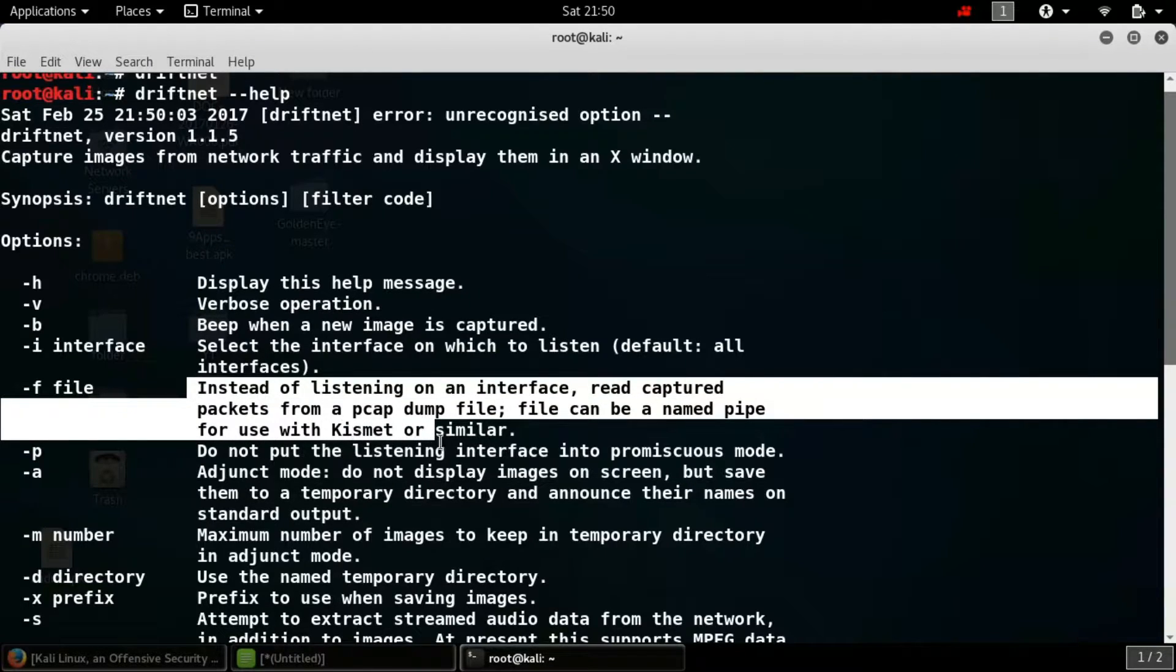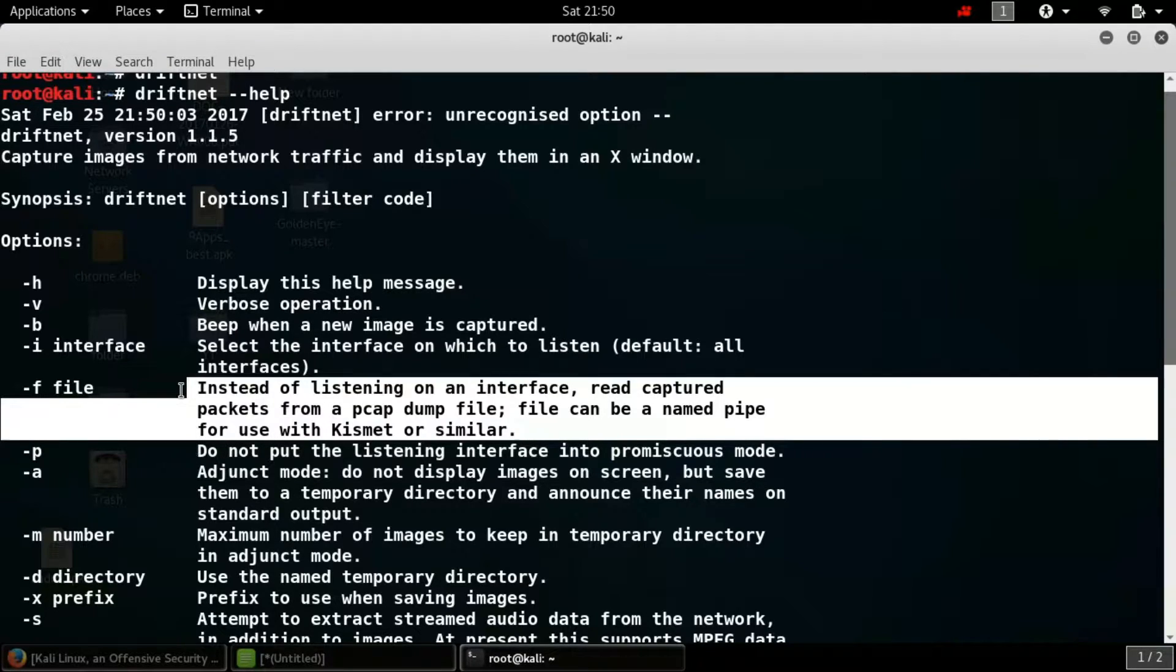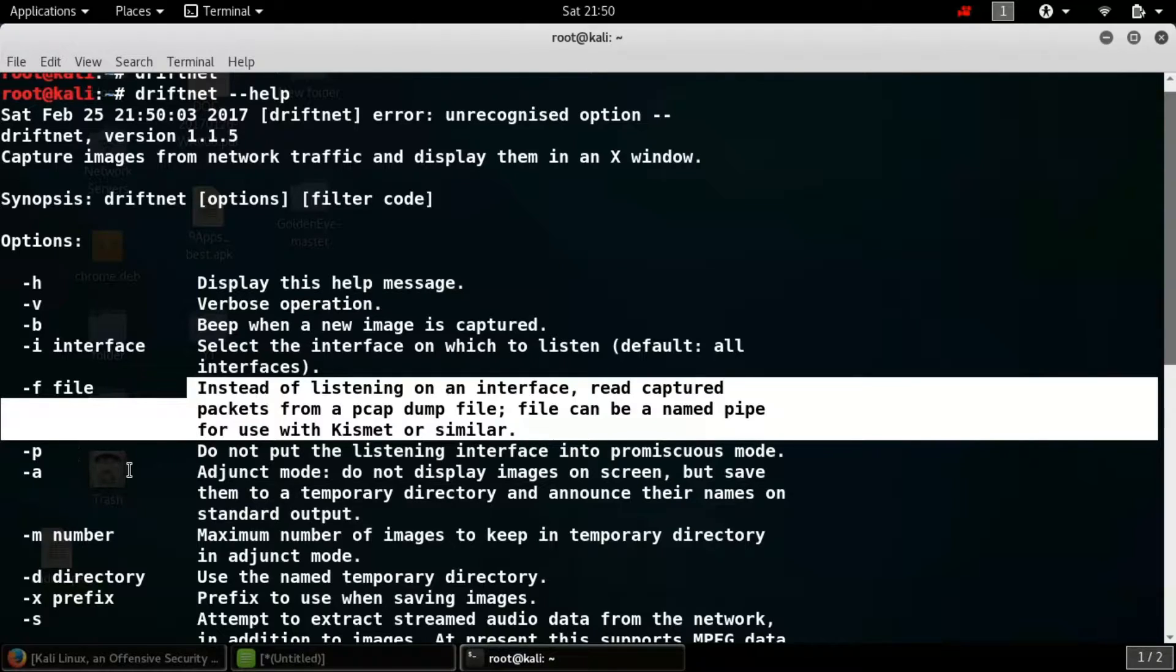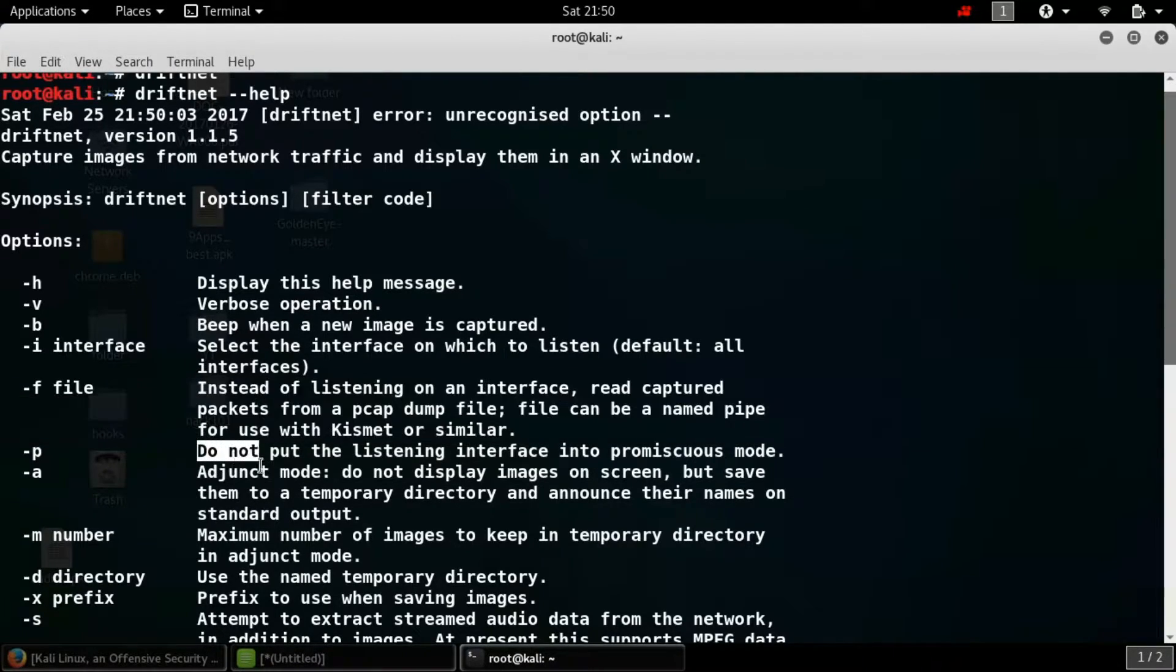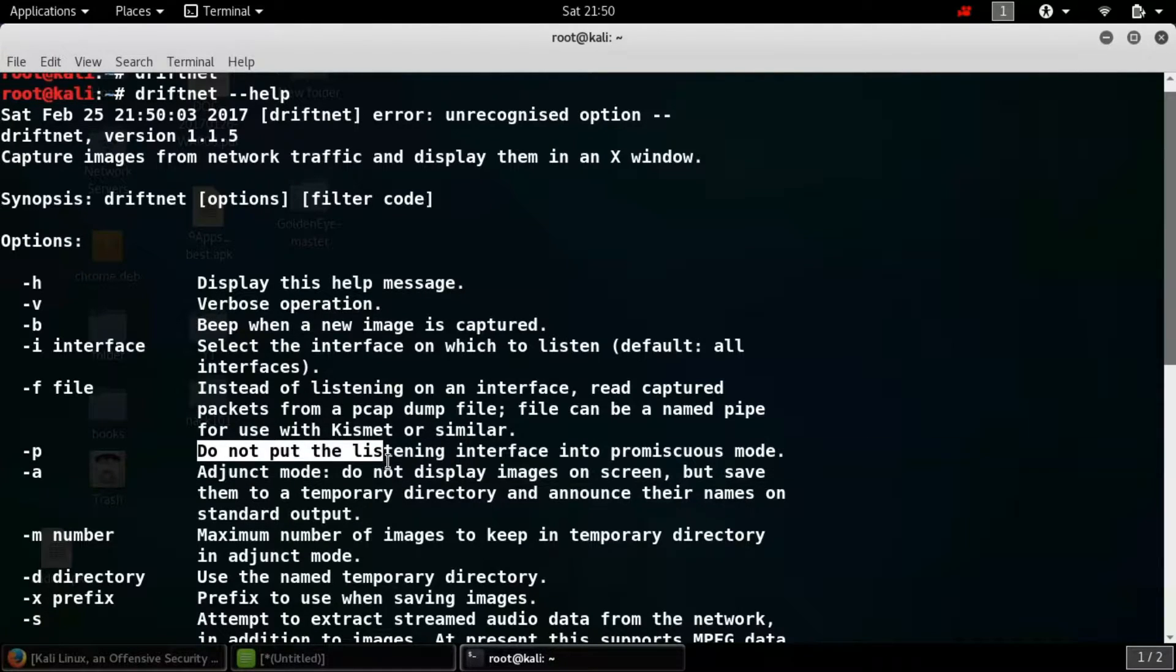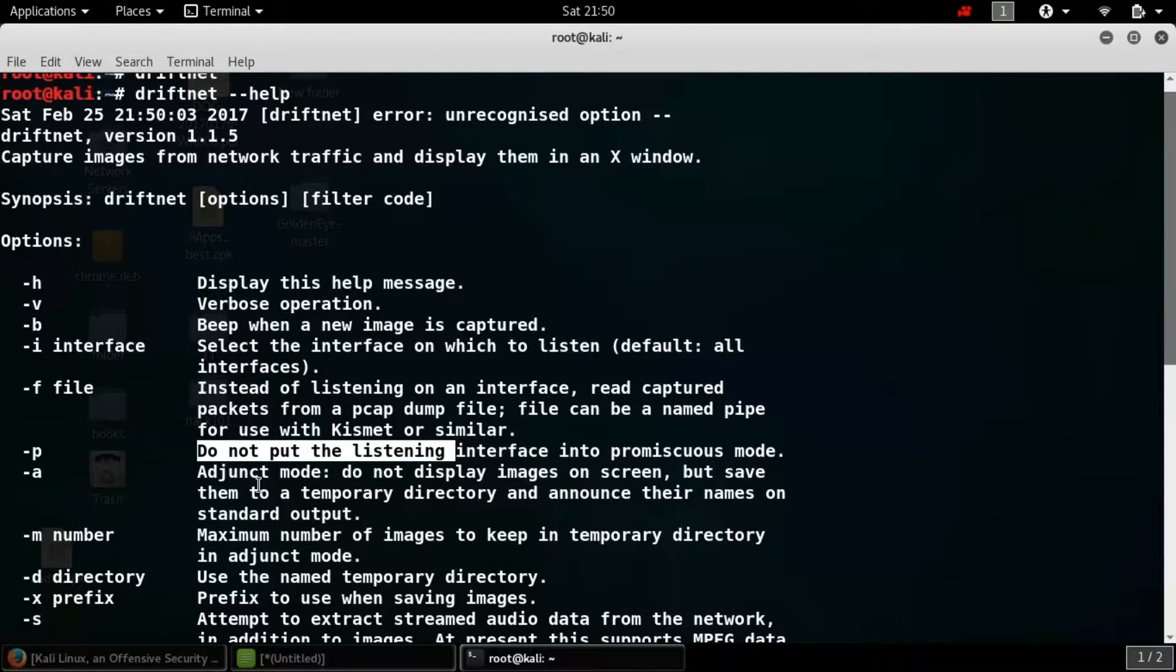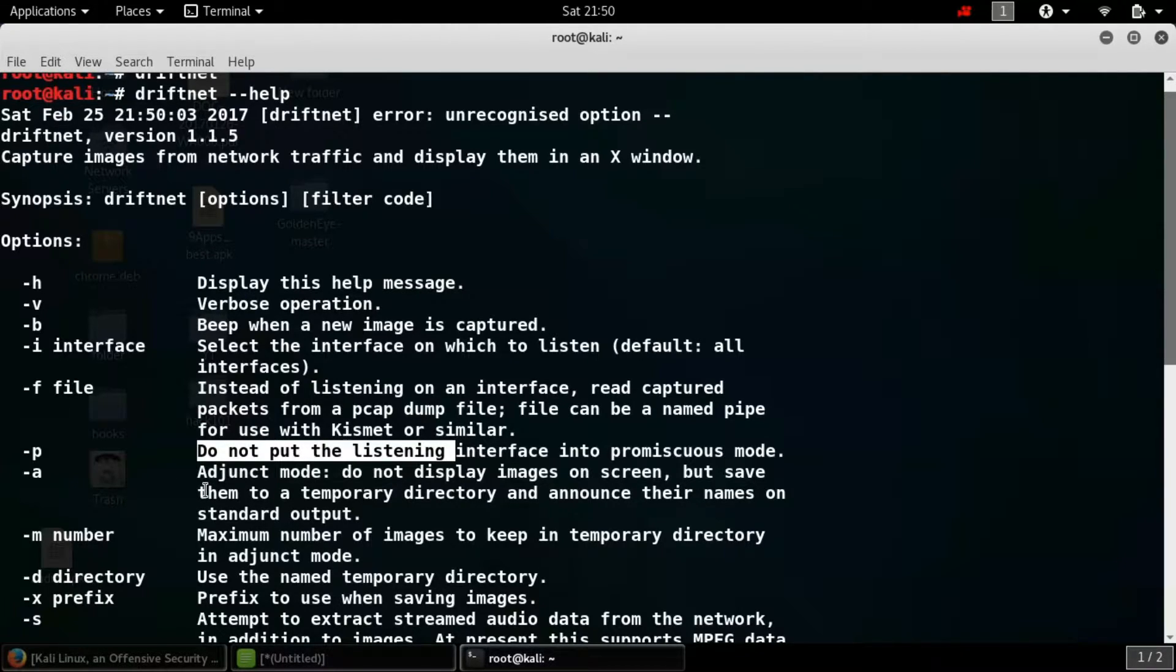So now hyphen f file is used to decode the file instead of interface which is already captured from various packets captured from interface. Hyphen d is basically used - if we don't put it, then we will not be able to save or capture images through my system. So I will have to work on that system or I have to put this command while performing.